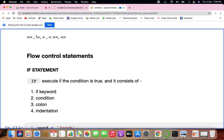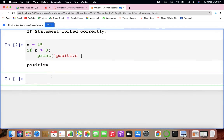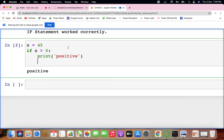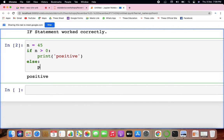The else statement does not go for checking conditions — it just directly prints the things. So else executes and it consists of your keyword, no conditions, just the colon and the indentation. So: if n > 0, print 'positive'; else, print 'it is not positive, it is negative'.